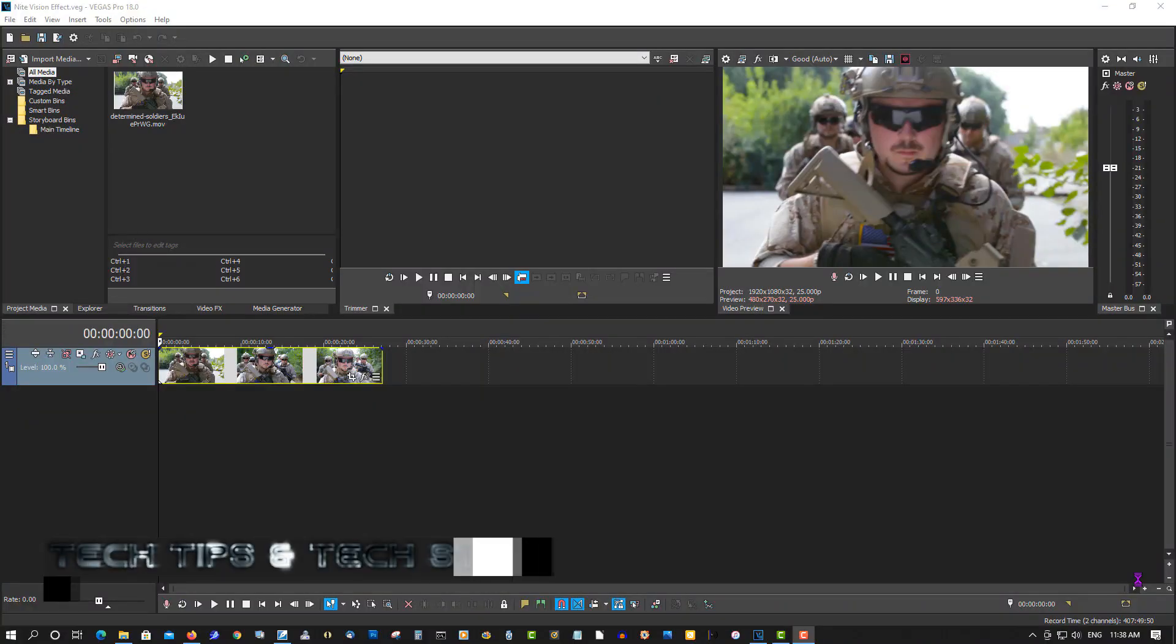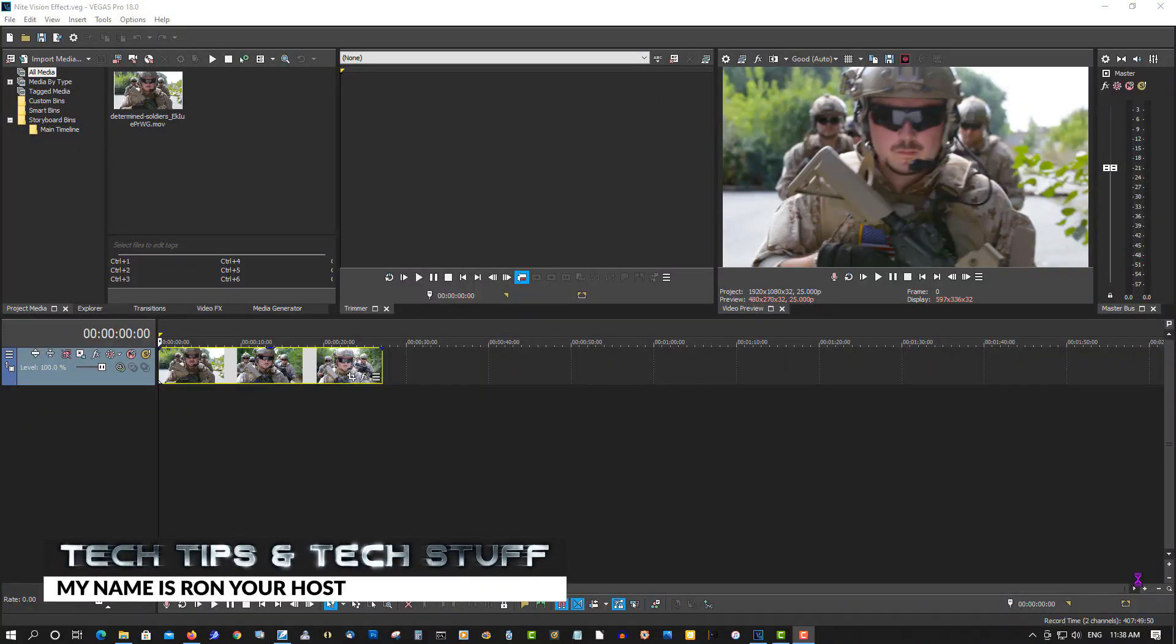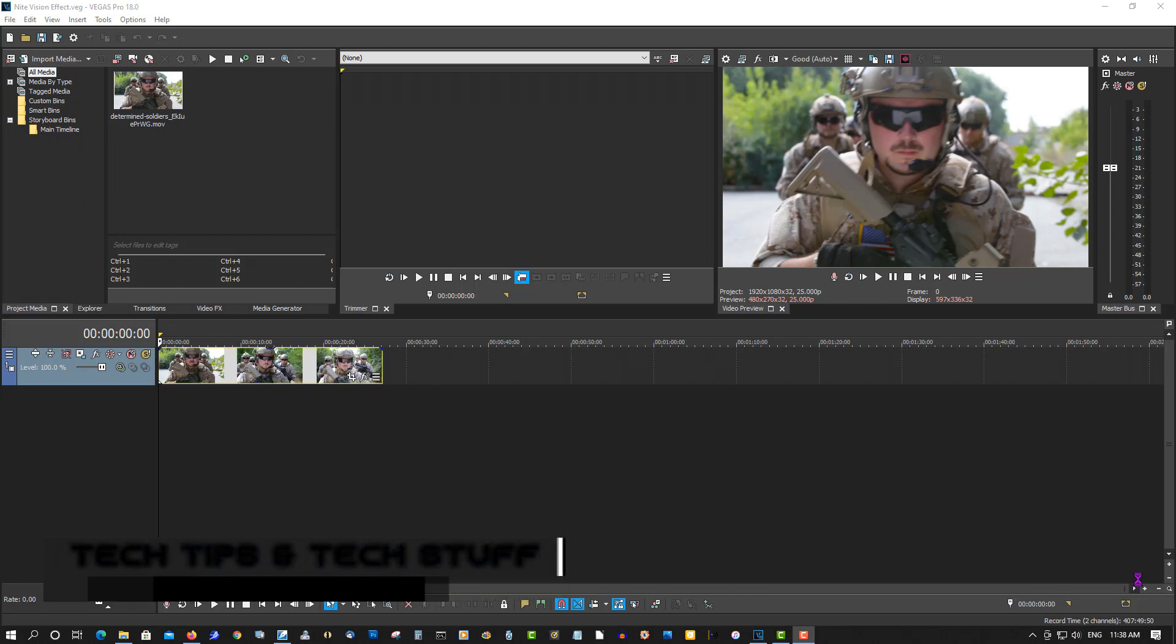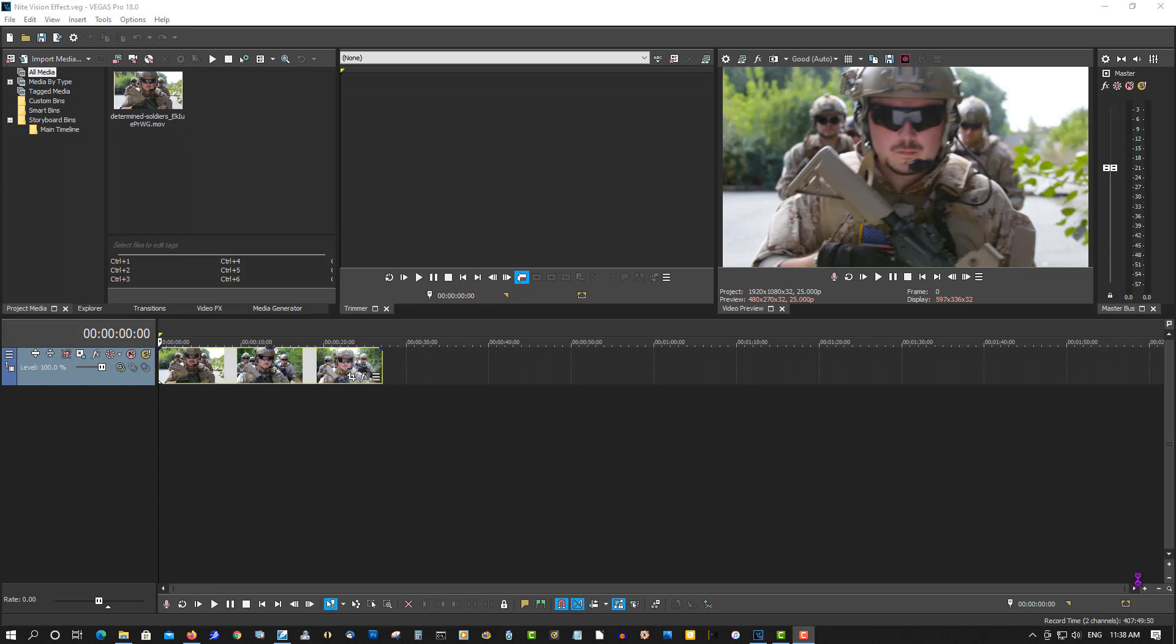Hi, welcome to Tech Tips and Tech Stuff. My name is Ron, and today we're going to create a night vision effect just like you've seen in the introduction of this video. It's a pretty cool effect.